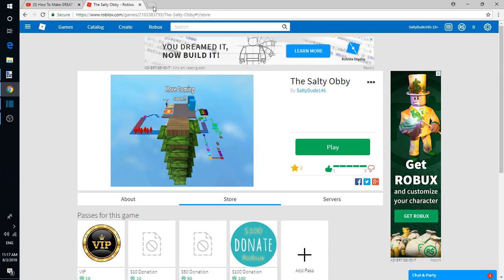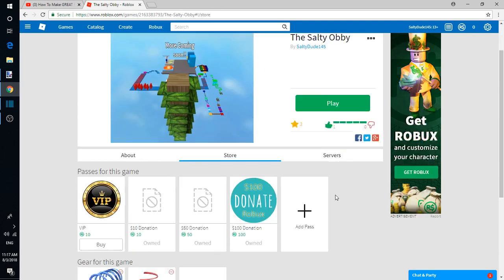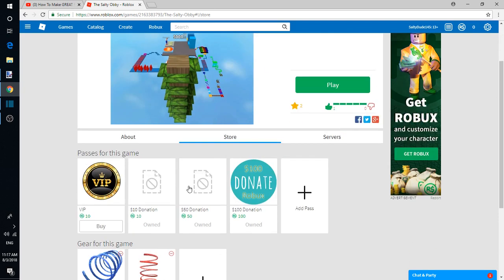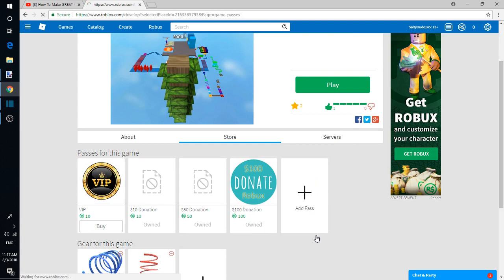These are the things here. If you click Add Pass...